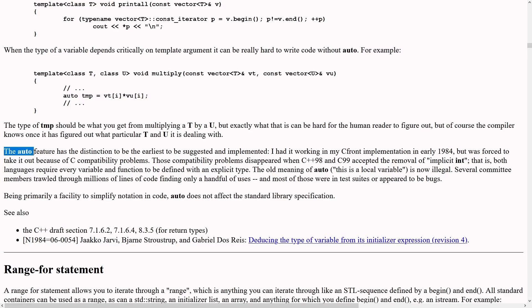Several committee members trawled through millions of lines of code finding only a handful of uses and most of those were in test suites or appeared to be bugs. So Bjarne had auto working in 1984.